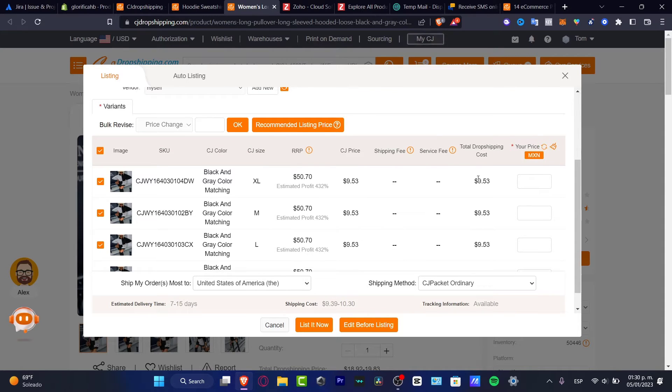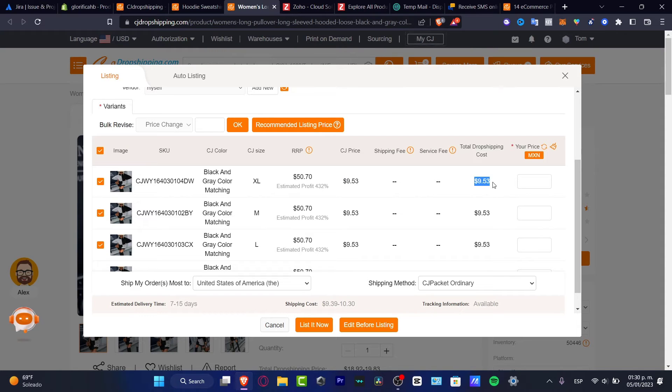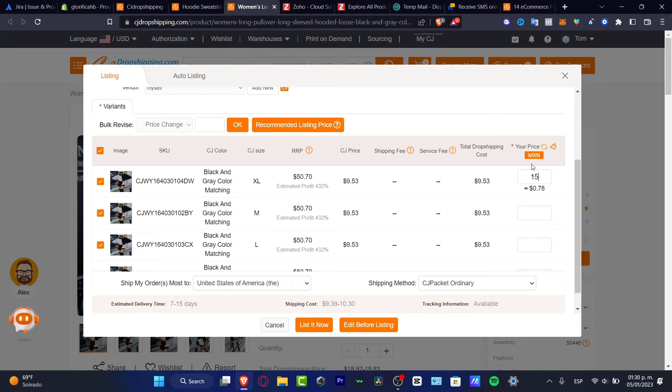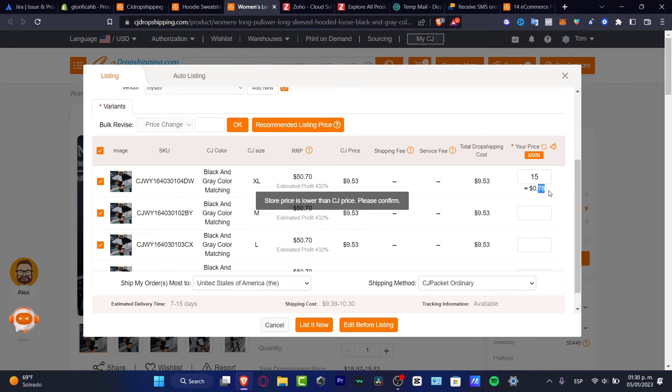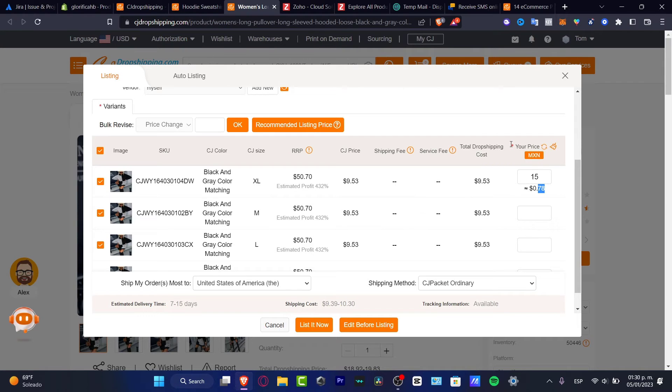For example, this product is $9. The total dropshipping cost is $9, and there's no cost for the shipping fee and the service fee. Let's say that I want to sell this as $15. At the end of the day, I'm going to be earning $0.78.